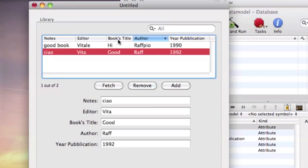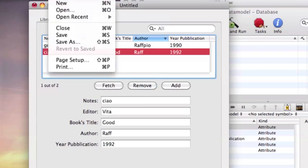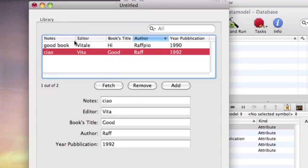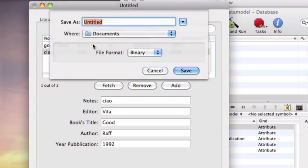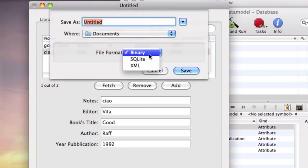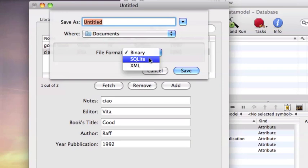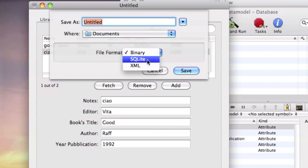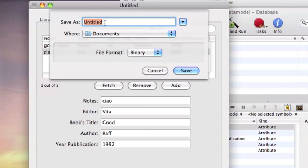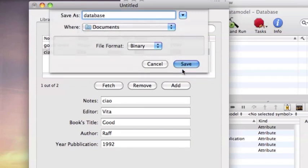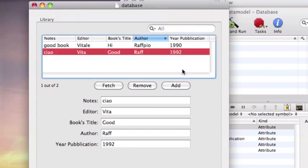If you want to save your work, you can save as three different file formats: binary, SQLite and XML. For example, I save it as database in my document folder.